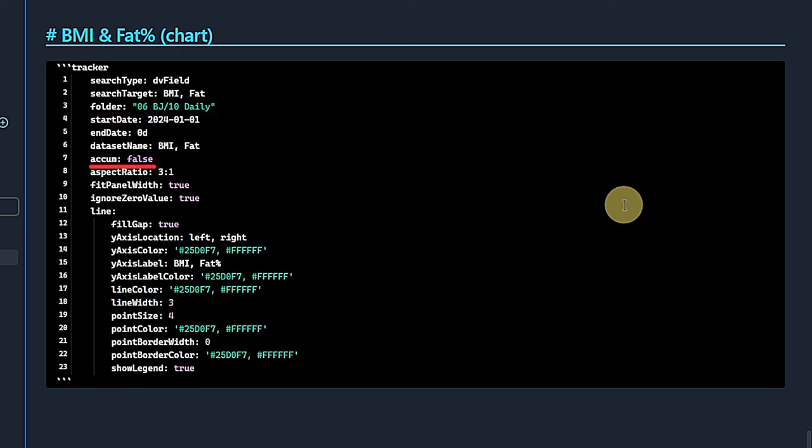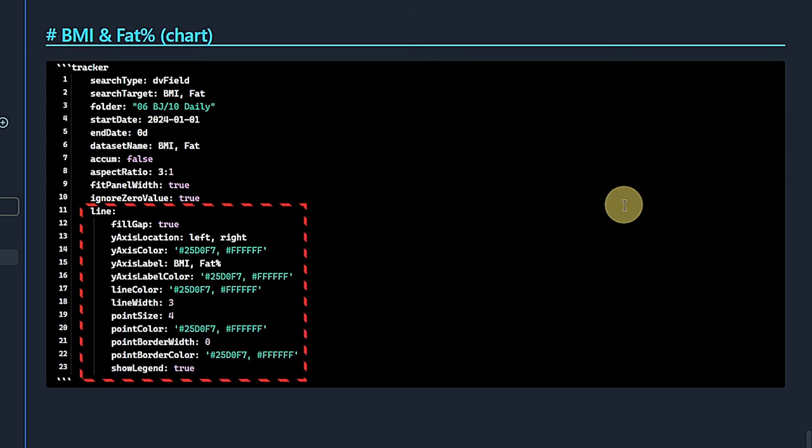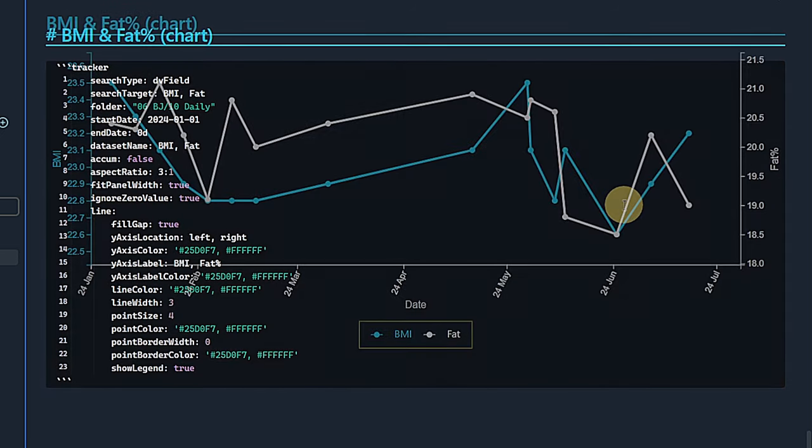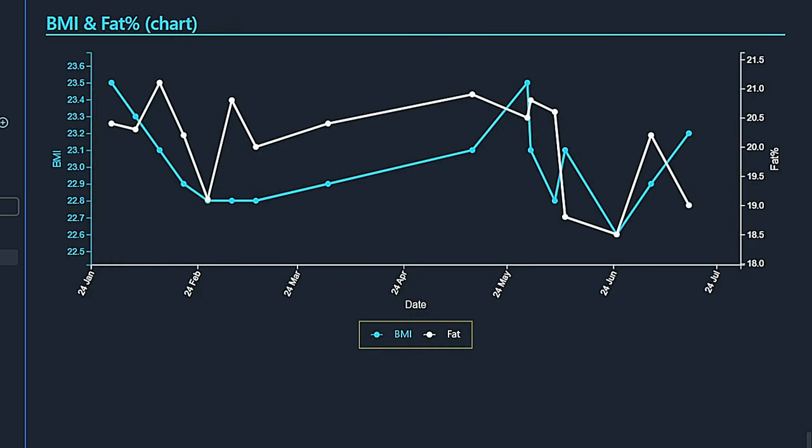We also have a few new parameters for this chart type. We set the accumulate parameter to false. If it were true, the results would be added up instead of displayed individually. And I don't want this right now. Then we set the aspect ratio to 3 to 1. And in this case, we also want the chart to fill the full page width. We also want it to ignore zero values, so we don't have a bunch of gaps in our chart. The chart itself is a line chart. And the details for this are defined in the line section. I think by now these are quite clear and I don't need to go through each of them in detail. Suffice to say that they let you customize the look and feel of your chart elements such as labels, lines, borders, and the legend.